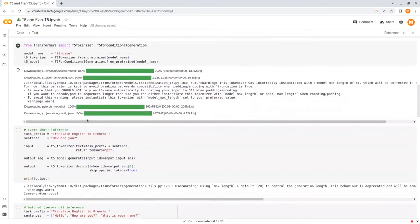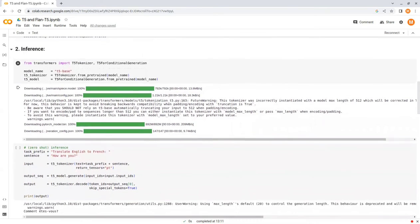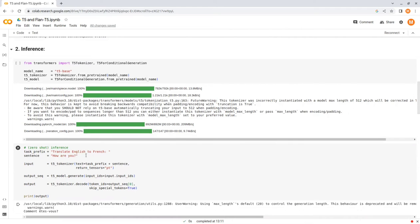After doing that, we specify the text prefix, which is translate English to French, and then the sentence that we want to translate, how are you.